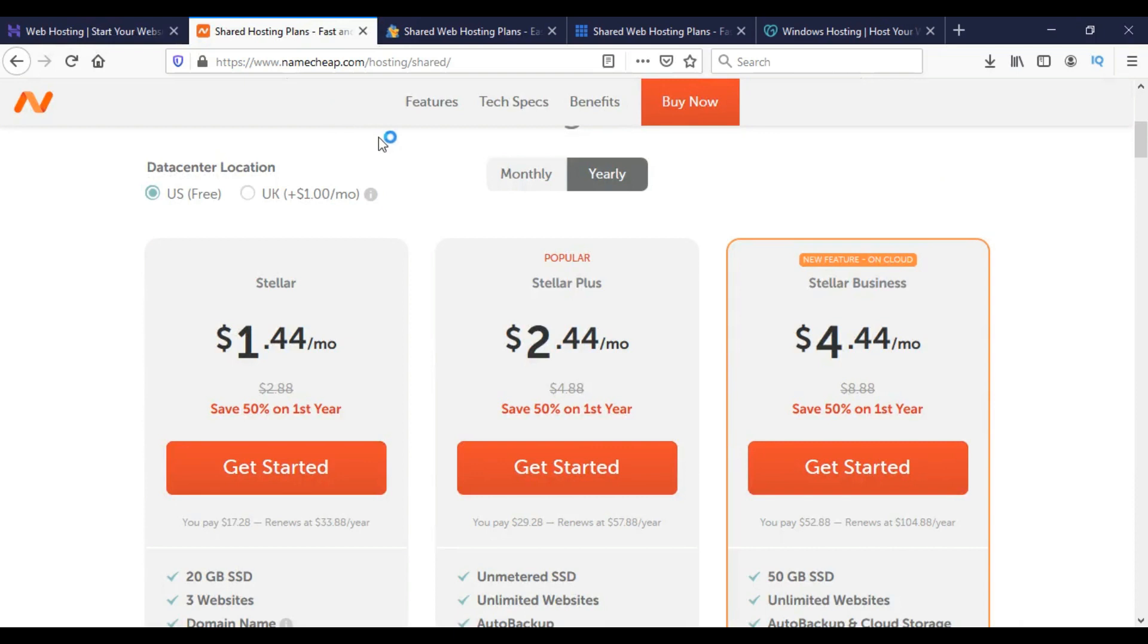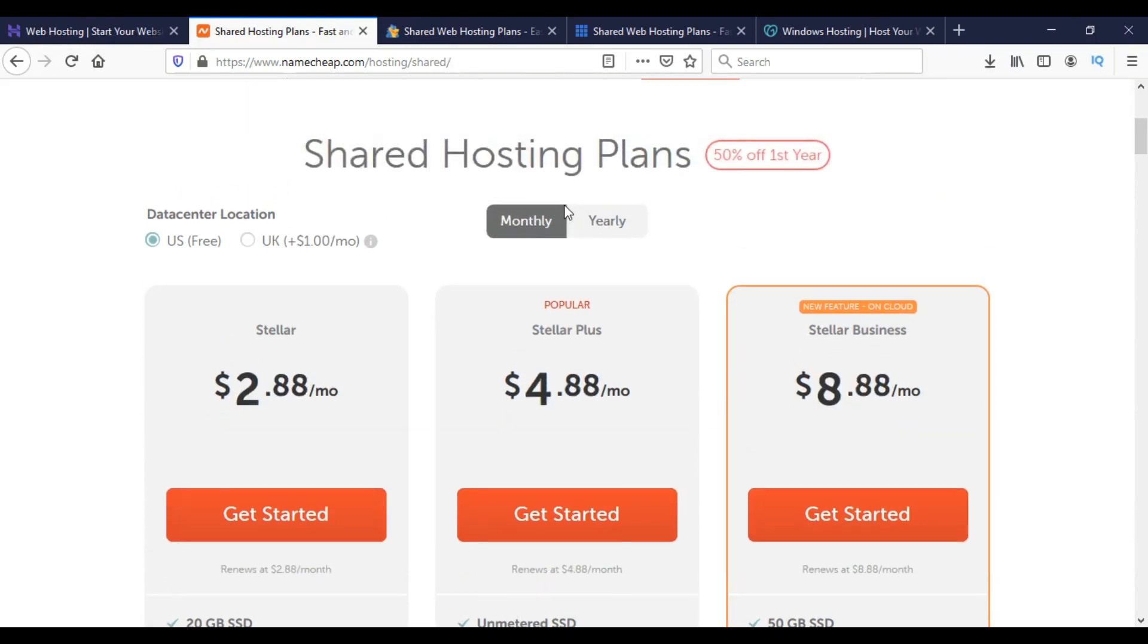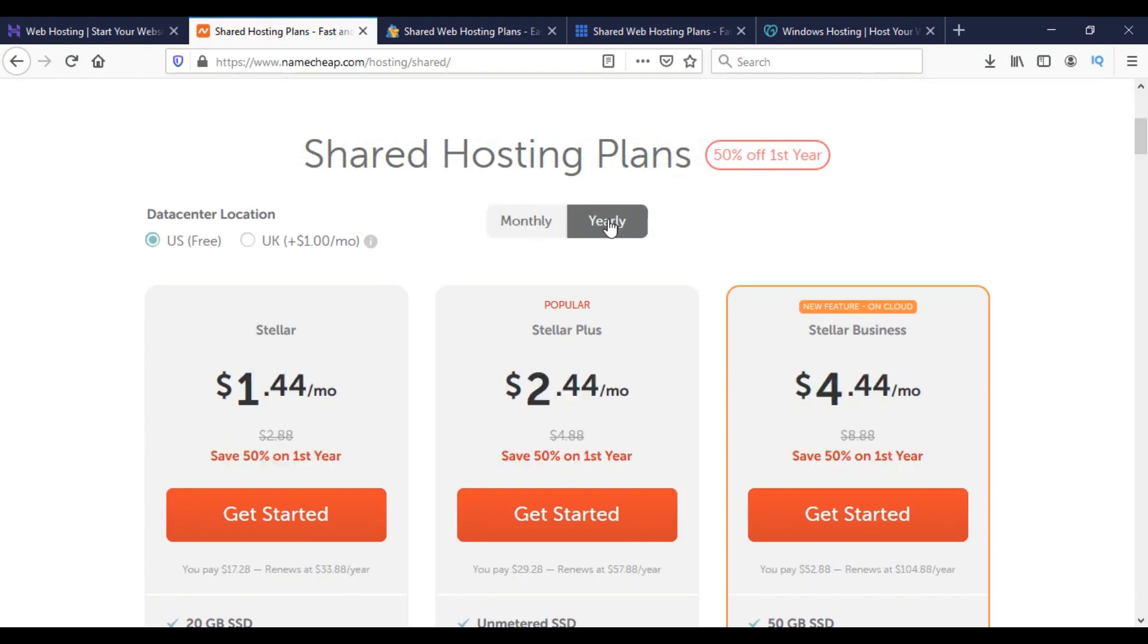On Namecheap we have two options: monthly payment and yearly payment. If we select the yearly option, we can get it for $2.44 per month.